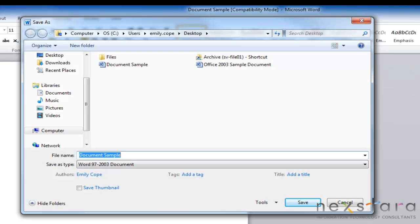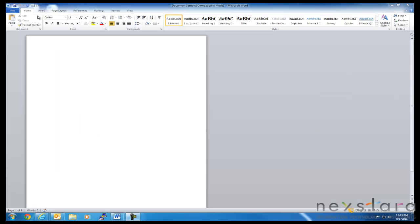And save as is the feature where you can change the location that your file is being saved, you can change the name of your file, and you can change the document type that your file is being saved in. Alright, now let's talk about opening a document.